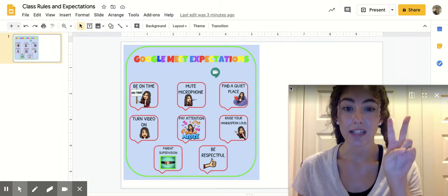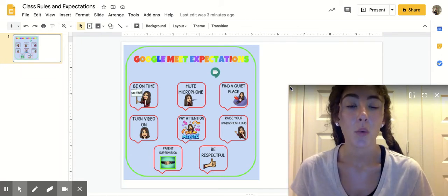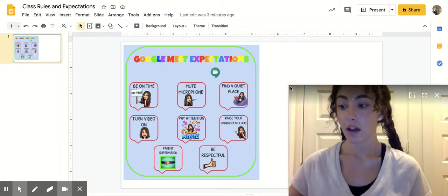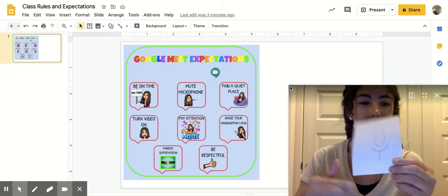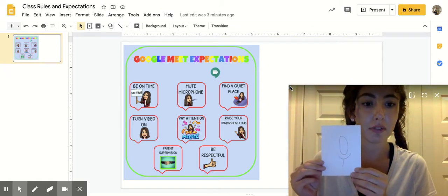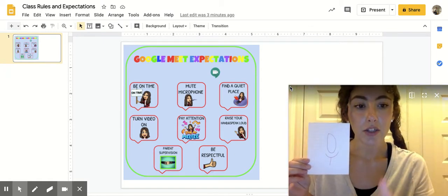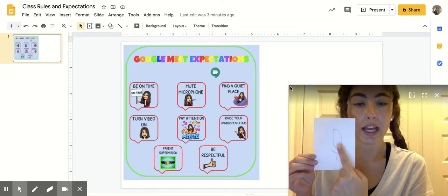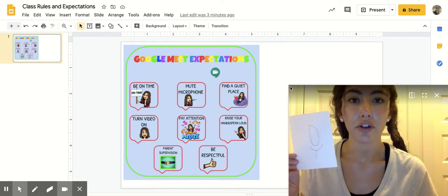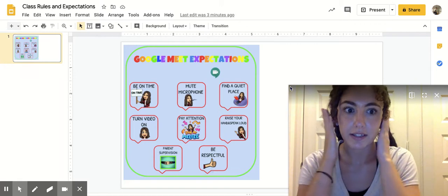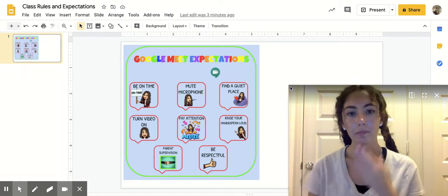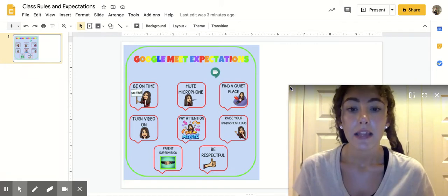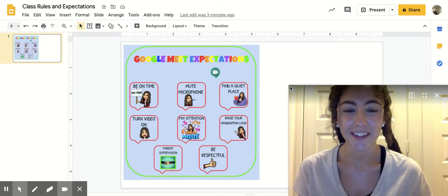The second rule is that we mute our microphone when somebody else is talking. Our microphone button looks like this at the bottom of our screen on Google Meet, and you use your mouse to scroll and click to this button and turn it red. That means your friends can't hear you anymore, but you can still speak that way we can all hear each other.